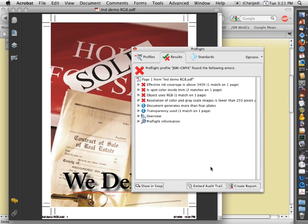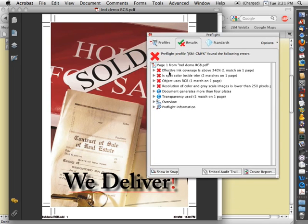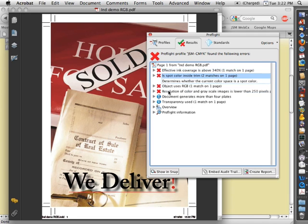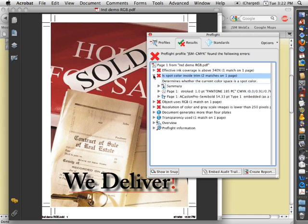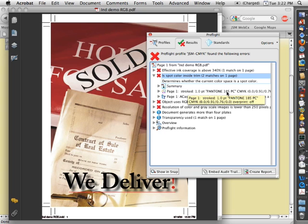So in this case, the profile comes back and it's telling us a bunch of different issues. Here it's highlighting the issue we found earlier with registration color. Next, it's telling us that there's a spot color used inside the trim in two places. If we tick this open, it'll tell us that there are several elements that are set in either Pantone 185 here or in a spot red.